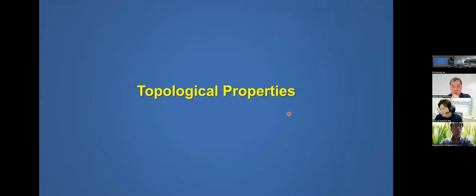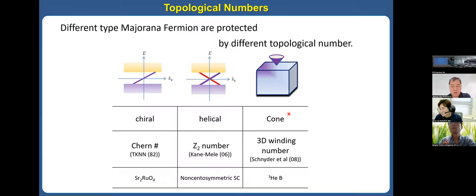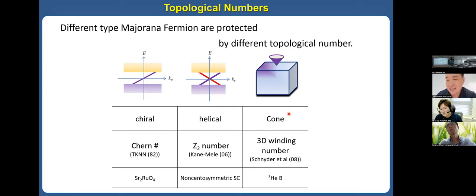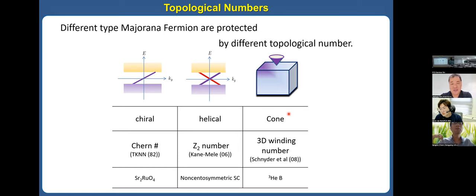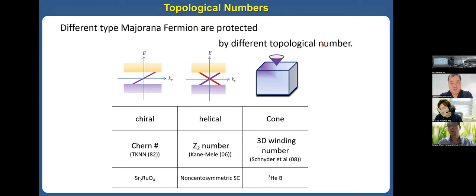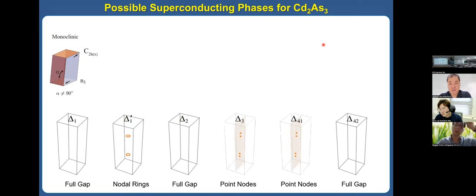I will briefly discuss the topological properties. Different Majorana fermions can be protected by different topological numbers — this is very well known. I have only two or three slides left. I will skip the topological properties, but different Majorana fermions can be protected by different topological winding numbers.